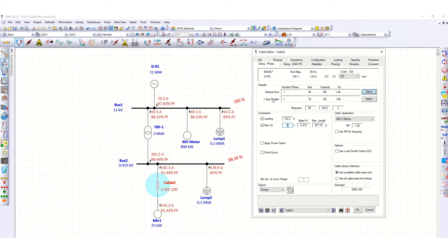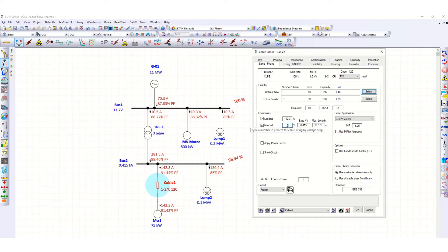The software also recommends one size smaller — single core 70 square mm with a capacity of 130 ampere — but since the load requirement is 142.3 ampere, we should not select this one. Also, the voltage drop is almost 2%, so we should avoid this size and select single core 95 square mm instead.